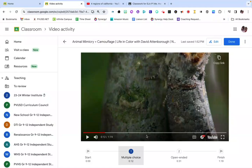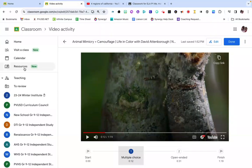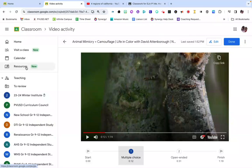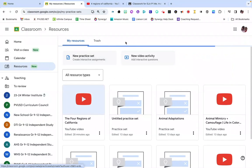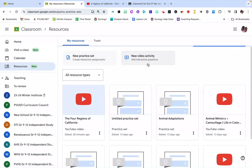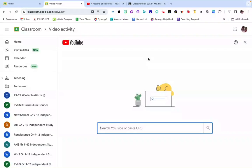To get started on creating one of these for your students, you can do that in two places. The first is over here in Google Classroom on the Resources section. If I click on that you'll see two options: Practice Set or Video Activity. You're going to go ahead and click on Video Activity.